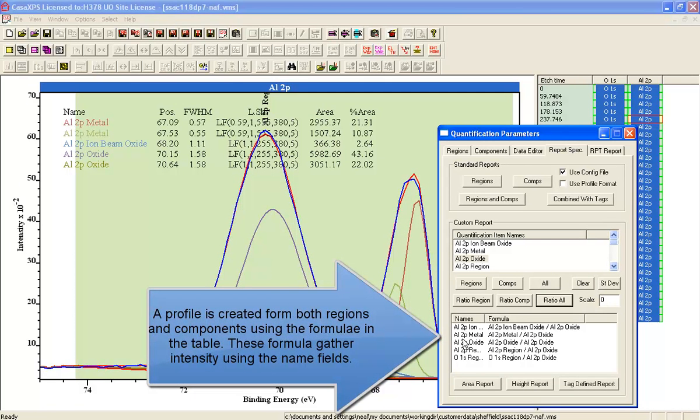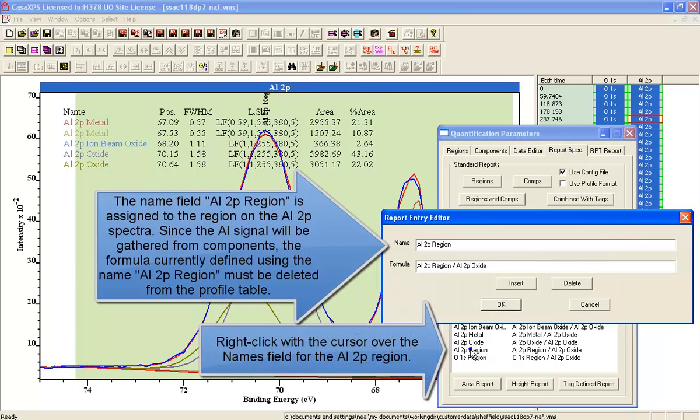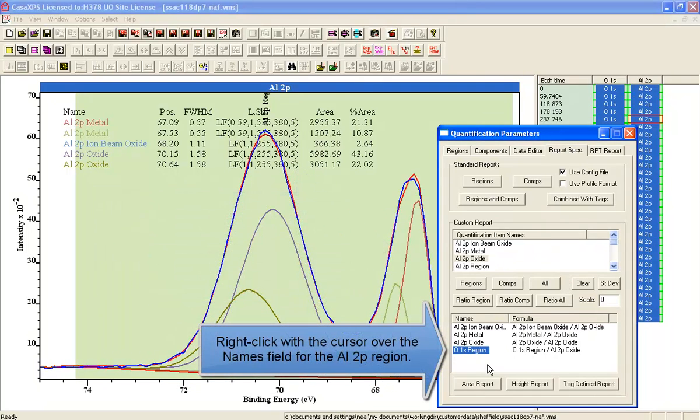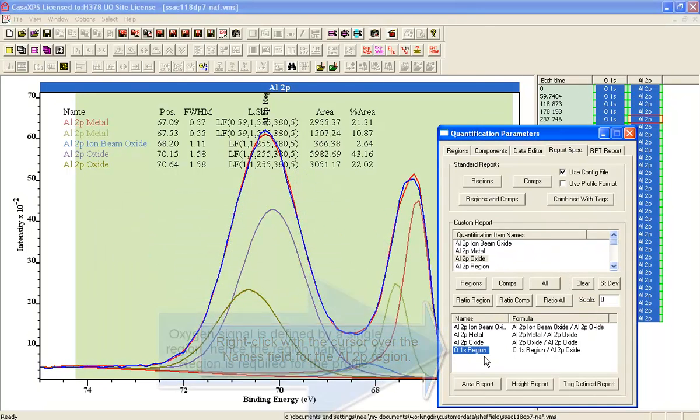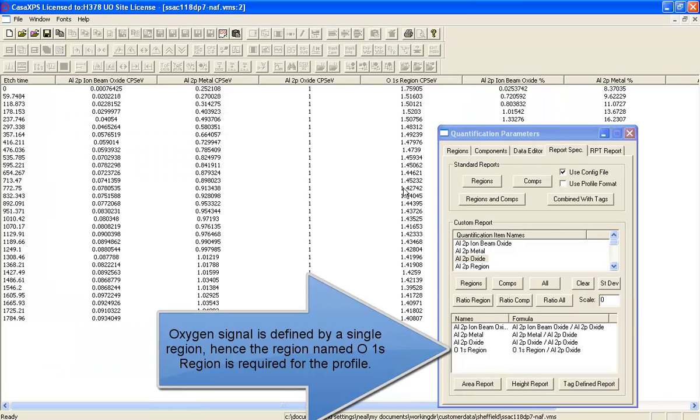Now we've also got in this list that has just been created a region for the Al 2P, but we don't need that, so we'll delete this. The reason we don't need it is because we're going to take the signal from the Al 2P components.